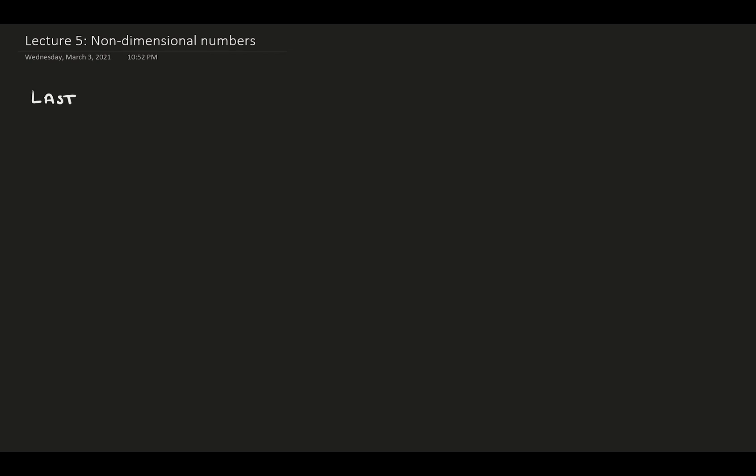Hi, and welcome to the next lecture on fluid mechanics. Last time, we started to consider the dimensions of problem. These base dimensions are mass, length, and time.